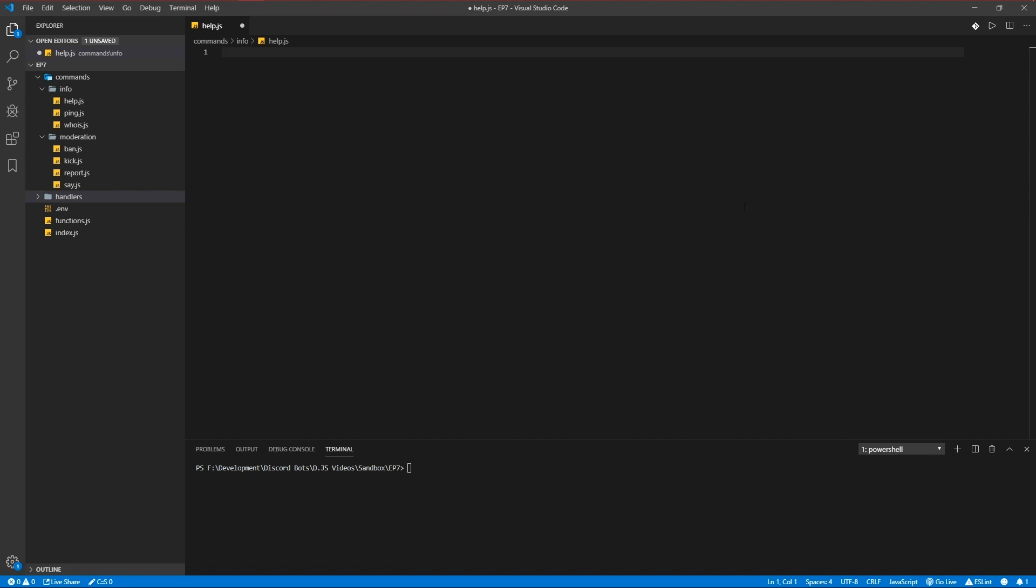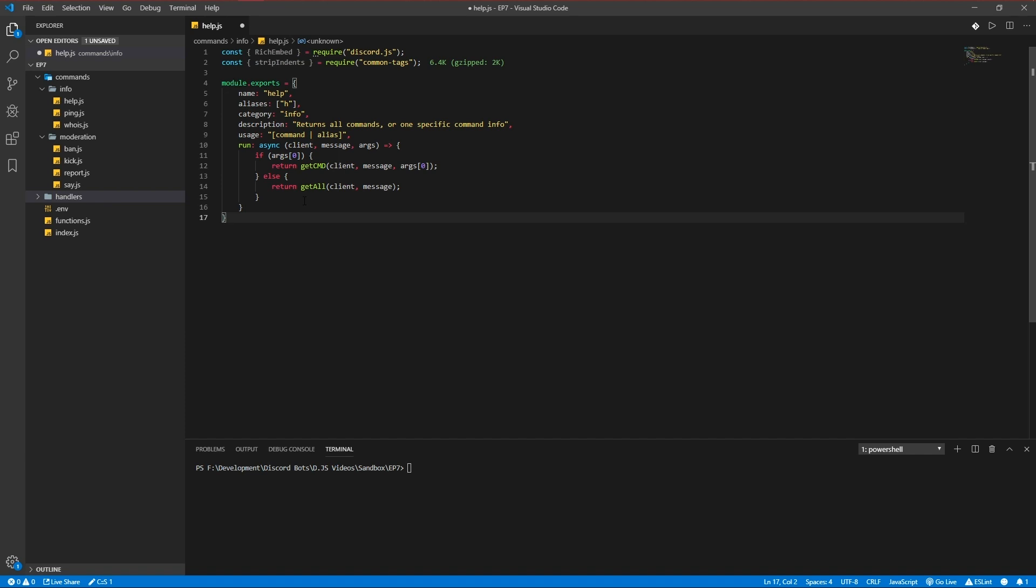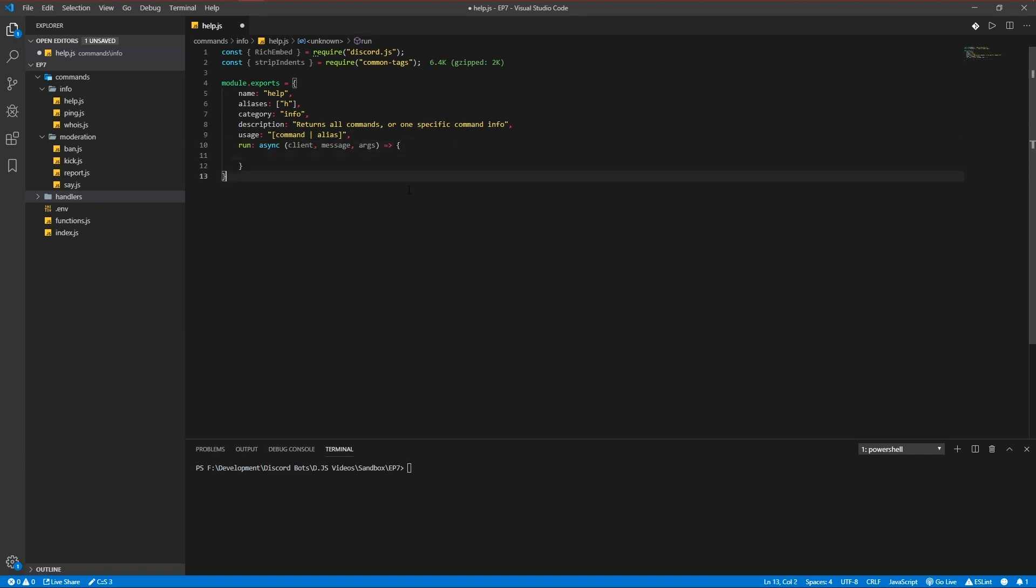We're going to add our basic command setup again. This command is going to be based on functions, specifically based on functions to make our stuff easier.